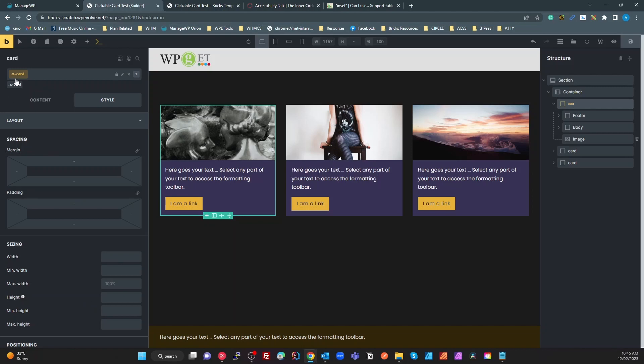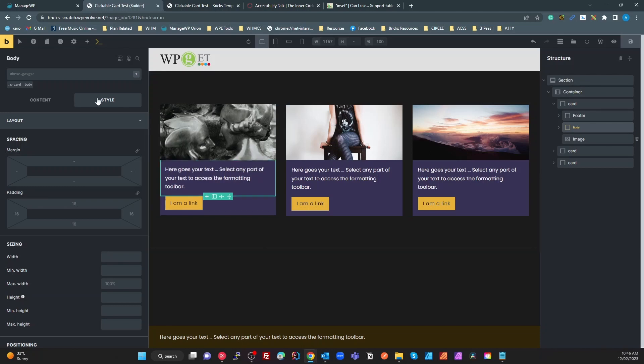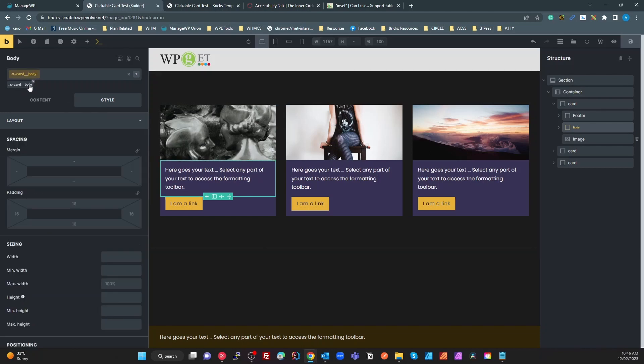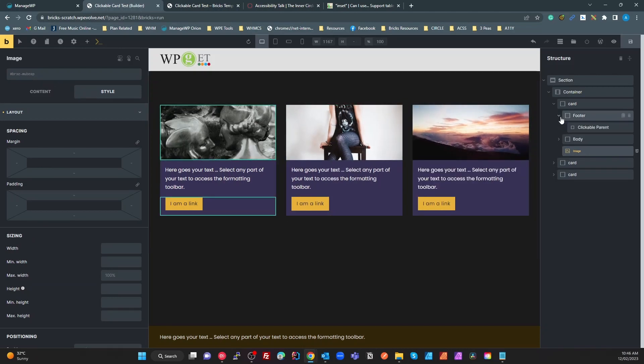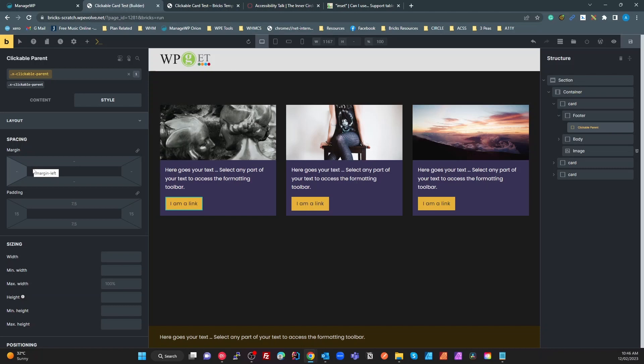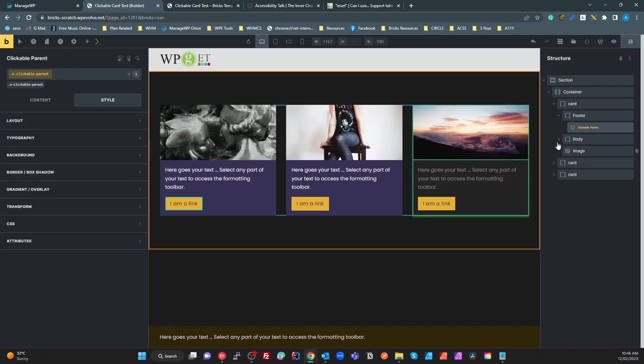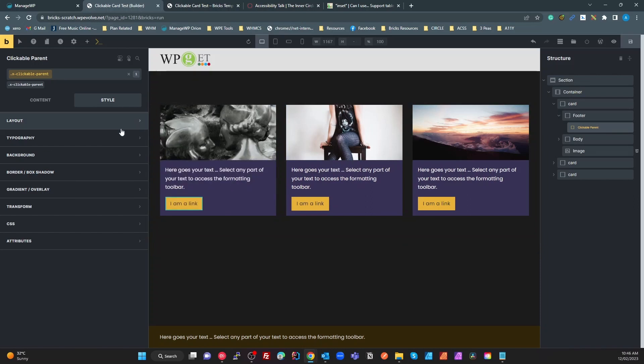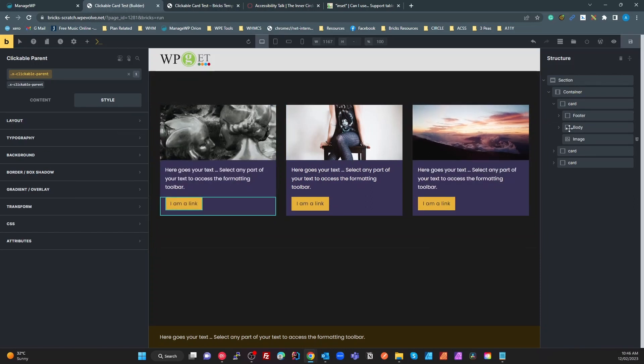I've got a card, I've got a block which is a footer and I've given that an element footer here. I've got a block which is a body and I've given that an element of body. Then I've got an image which I haven't bothered to give an element in this case. Inside my footer I've got a Bricks button which is actually a span with a link. I've got a link here and on that link I've used this clickable parent class. That's pretty much all there is to it, except for one thing I'll describe shortly. That is pretty much the structure.